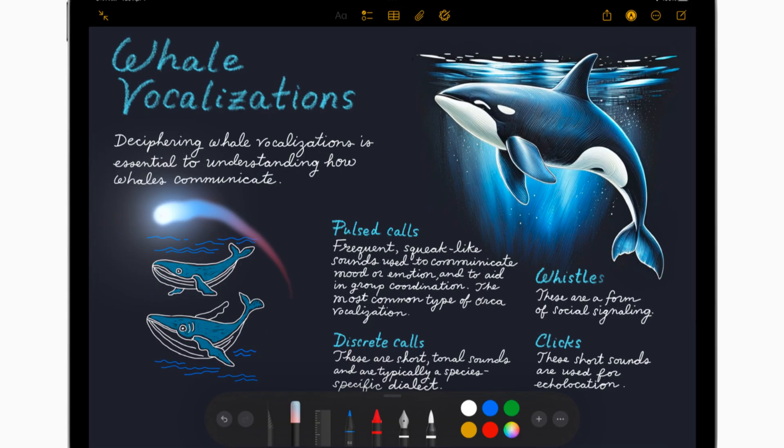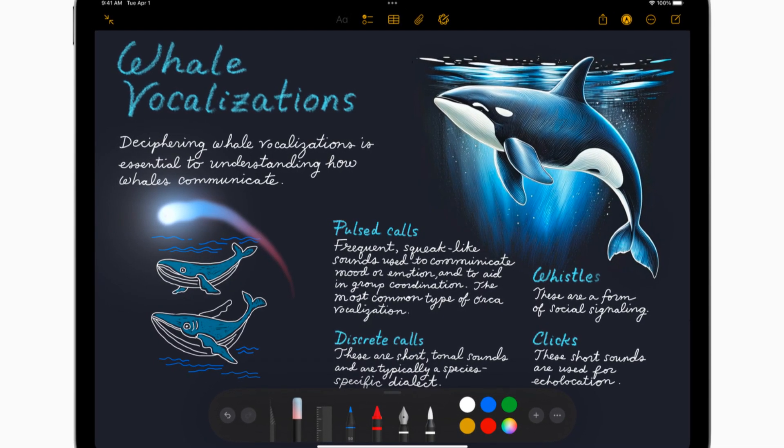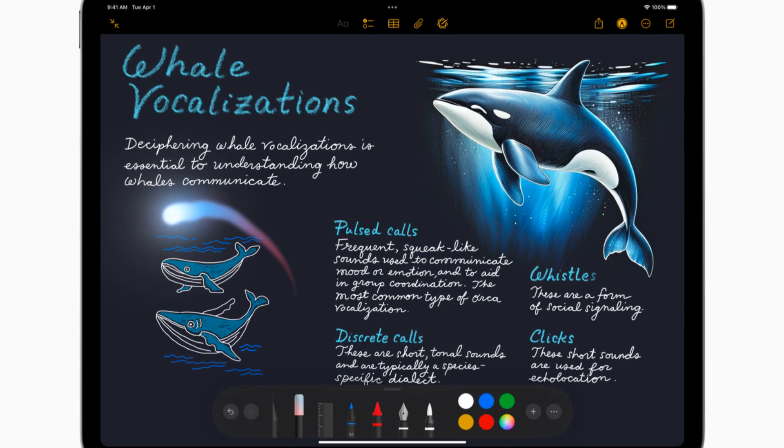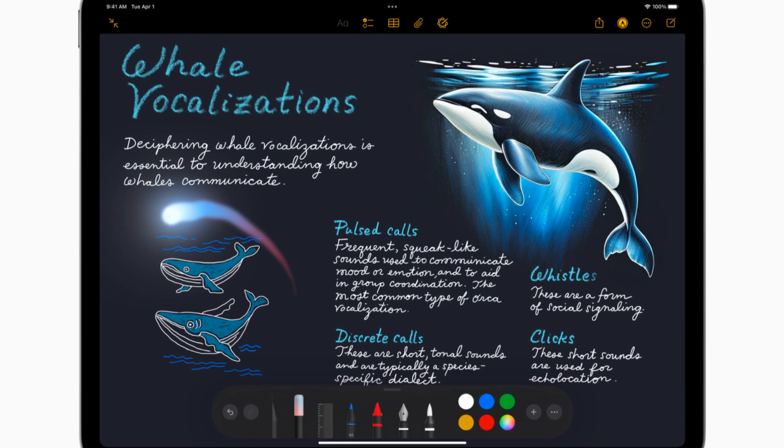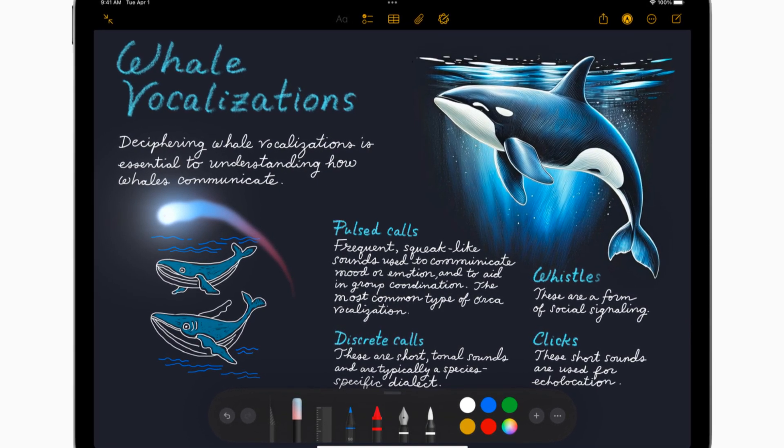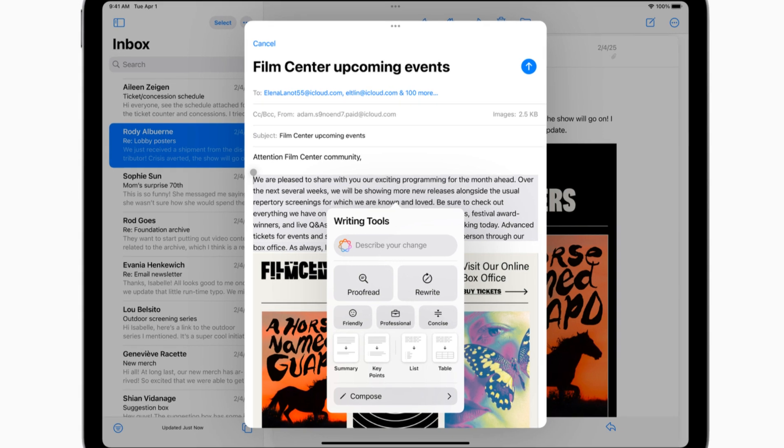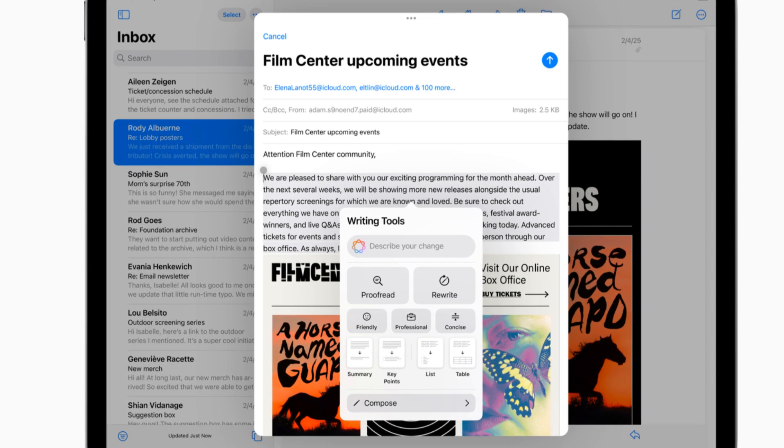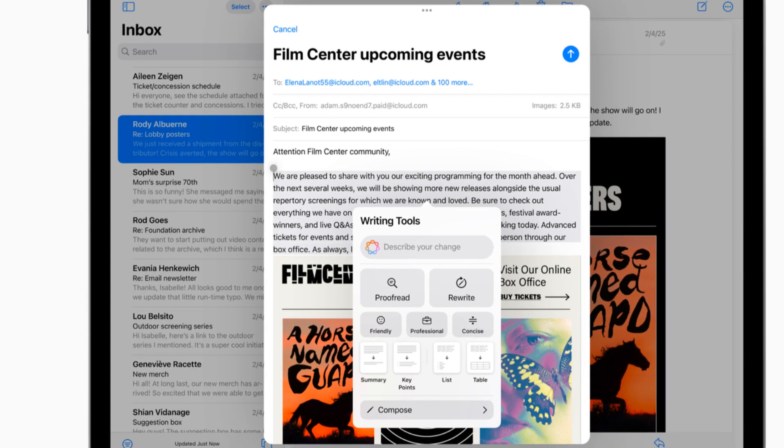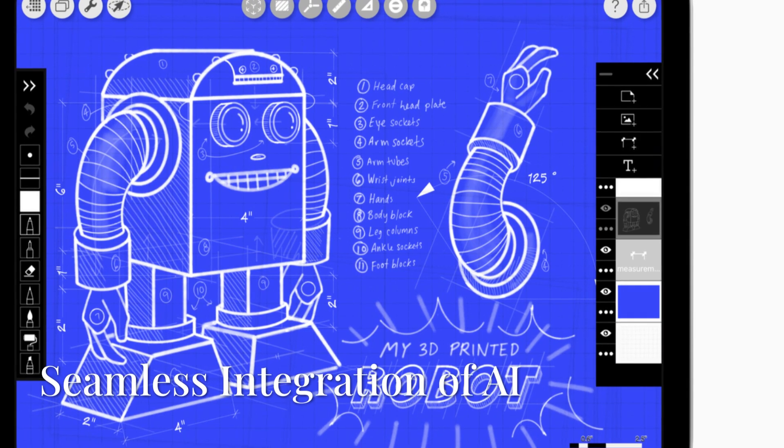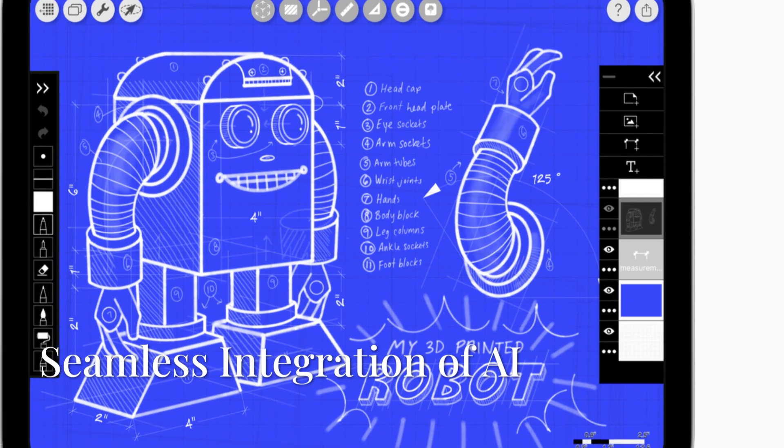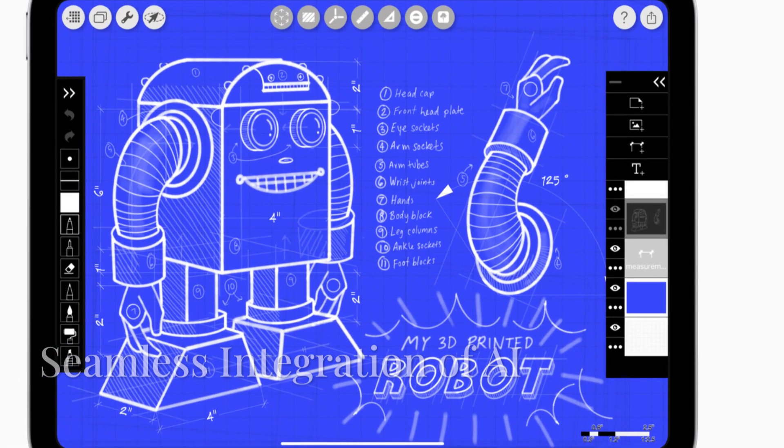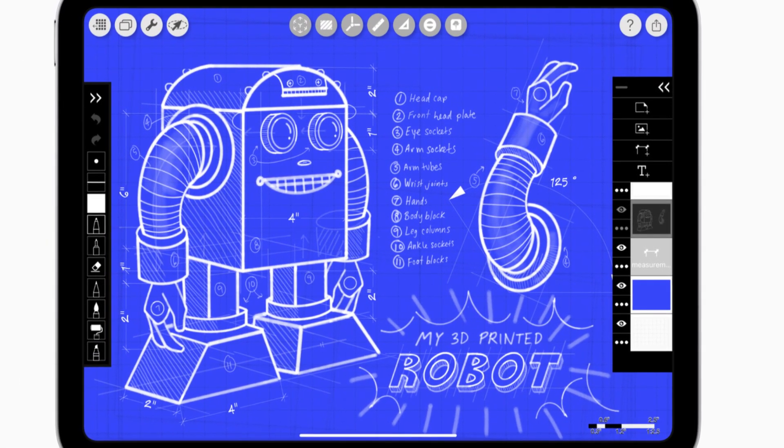And get this: despite all this power, the M3 chip is incredibly energy efficient. You still get that amazing all-day battery life that iPads are known for. So whether you're working, creating, or just kicking back with your favorite show, the new iPad Air has got you covered.